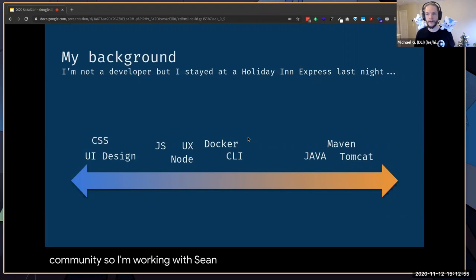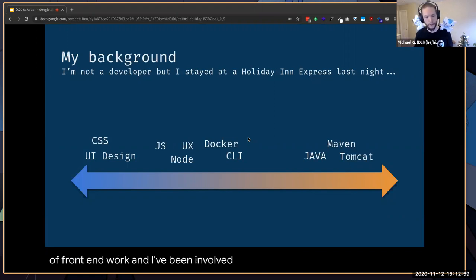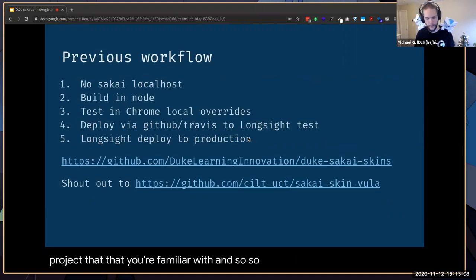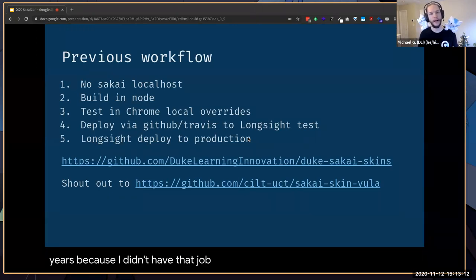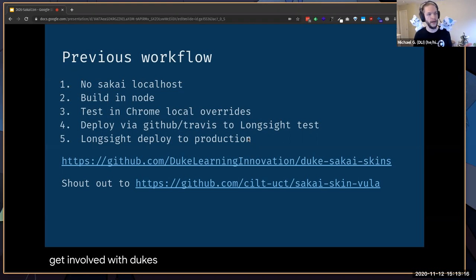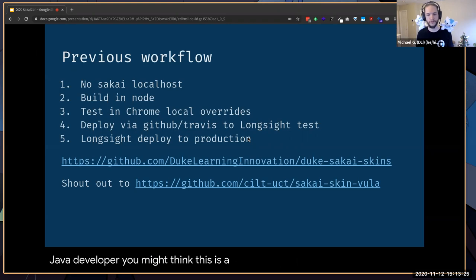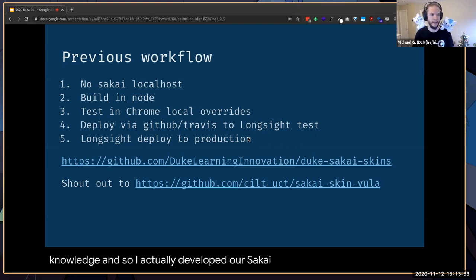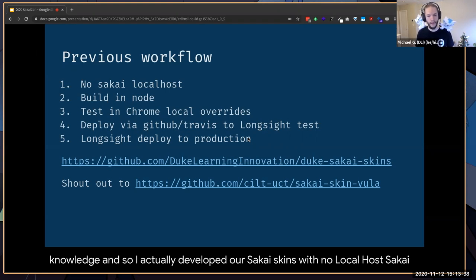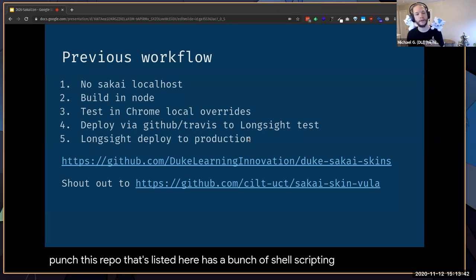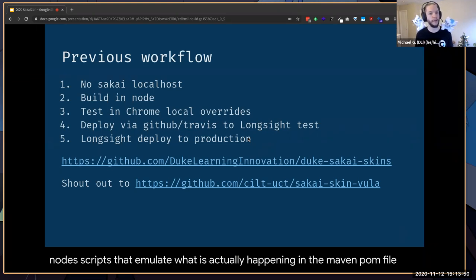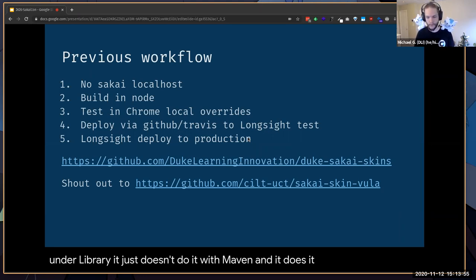I'm working with Sean Foster, who's on the call, doing a lot of front-end work. I've been involved with the Switch project. Previously, because I didn't have a Java background and was trying to get involved with Duke's instance of Sakai, I had a really strange workflow. I actually developed our Sakai skins with no localhost Sakai. This repo has a bunch of shell scripts and Node scripts that emulate what is actually happening in the Maven POM file under library — just without Maven, using Node and NPM instead.